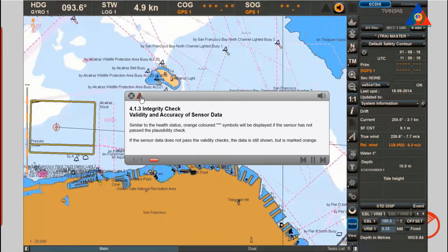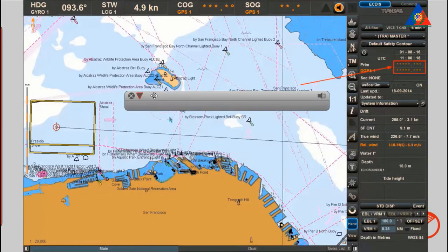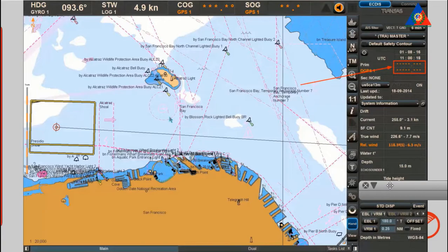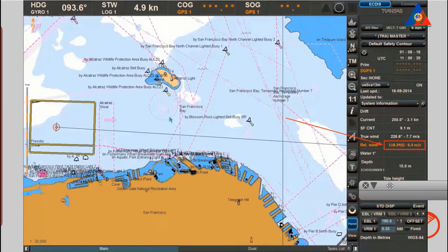Validity and accuracy of sensor data: similar to the health status, orange colored asterisk symbols will be displayed if the sensor has not passed the plausibility check. If the sensor data does not pass the validity checks, the data is still shown but is marked orange.